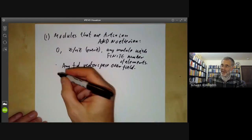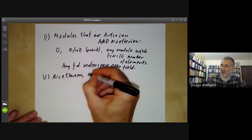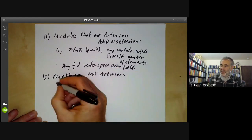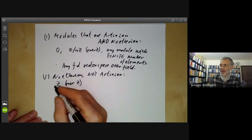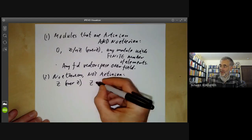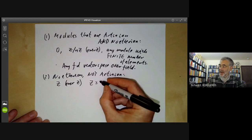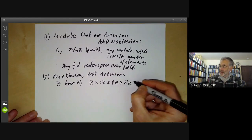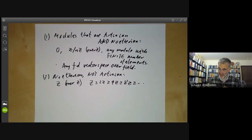We can have examples of modules that are Noetherian but not Artinian. For instance, we can take the module Z over the ring Z. This is Noetherian, but it has an infinite descending chain because Z contains 2Z, which contains 4Z, which contains 8Z and so on. So it's not Artinian because you can keep making this smaller and smaller.